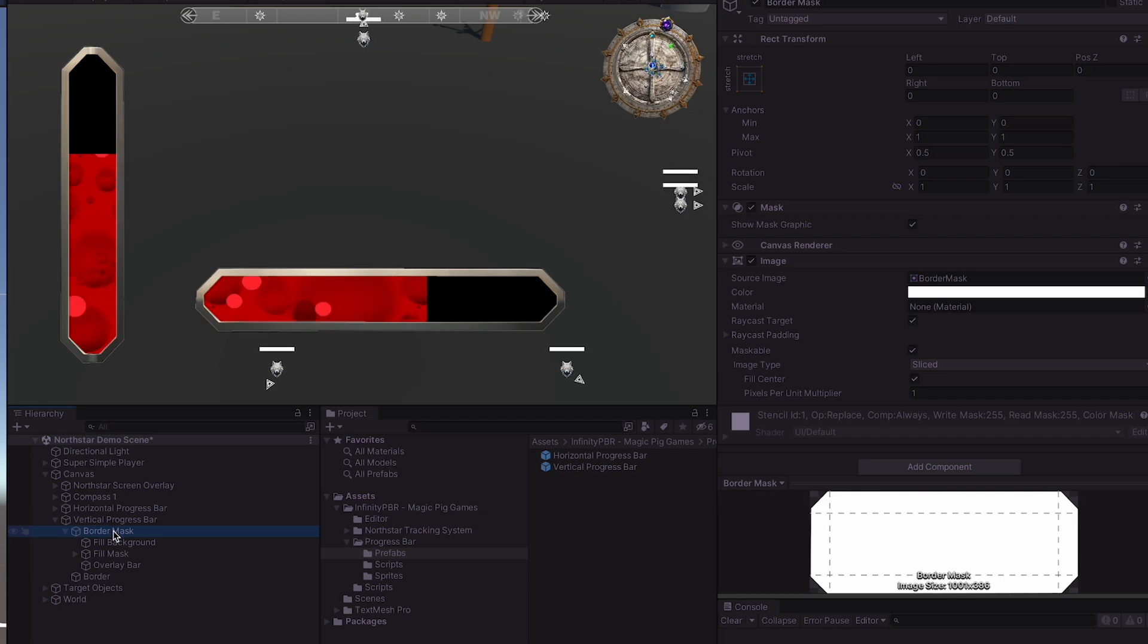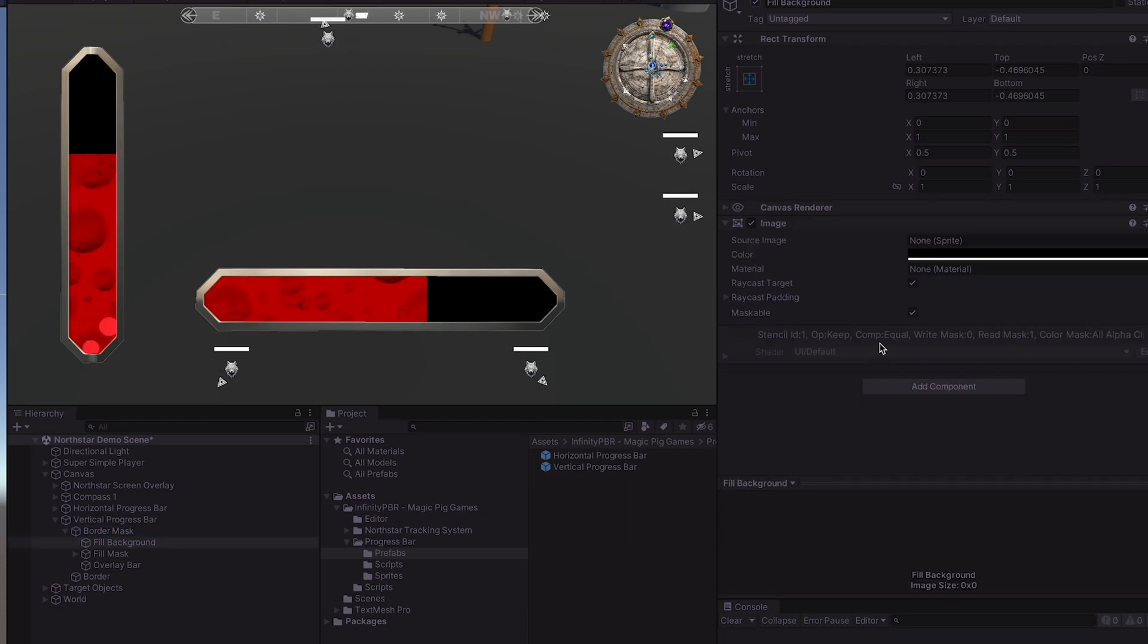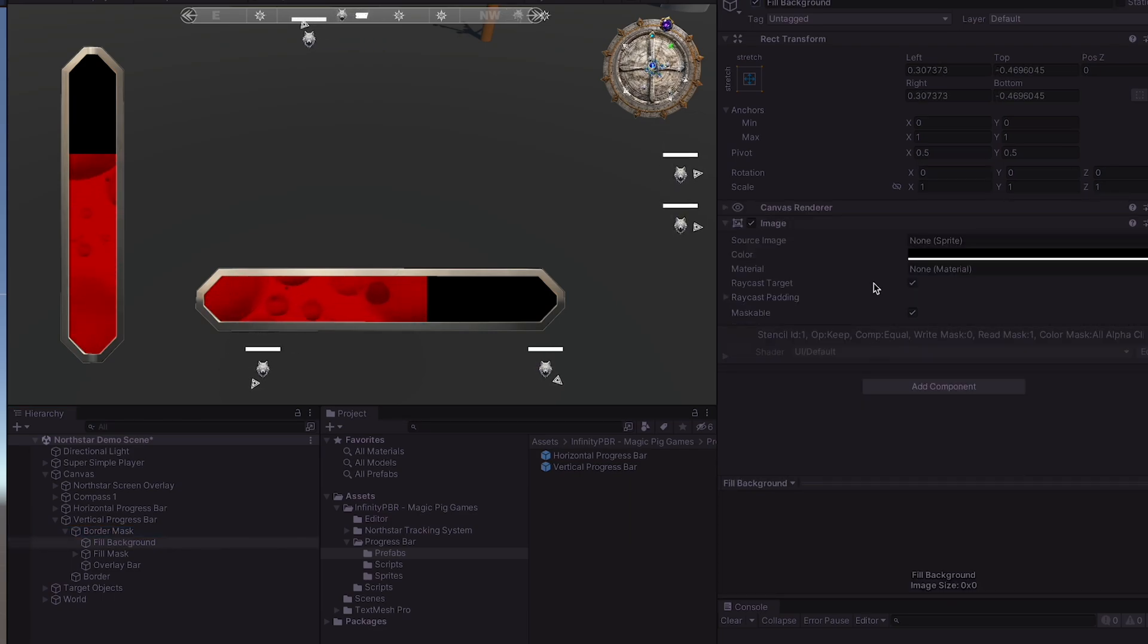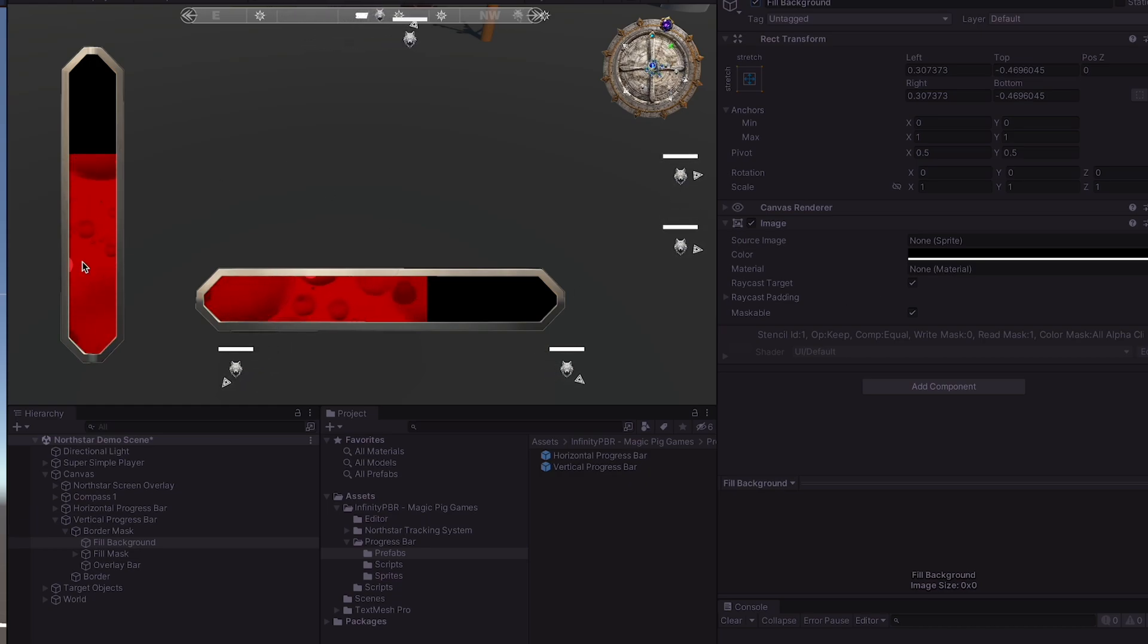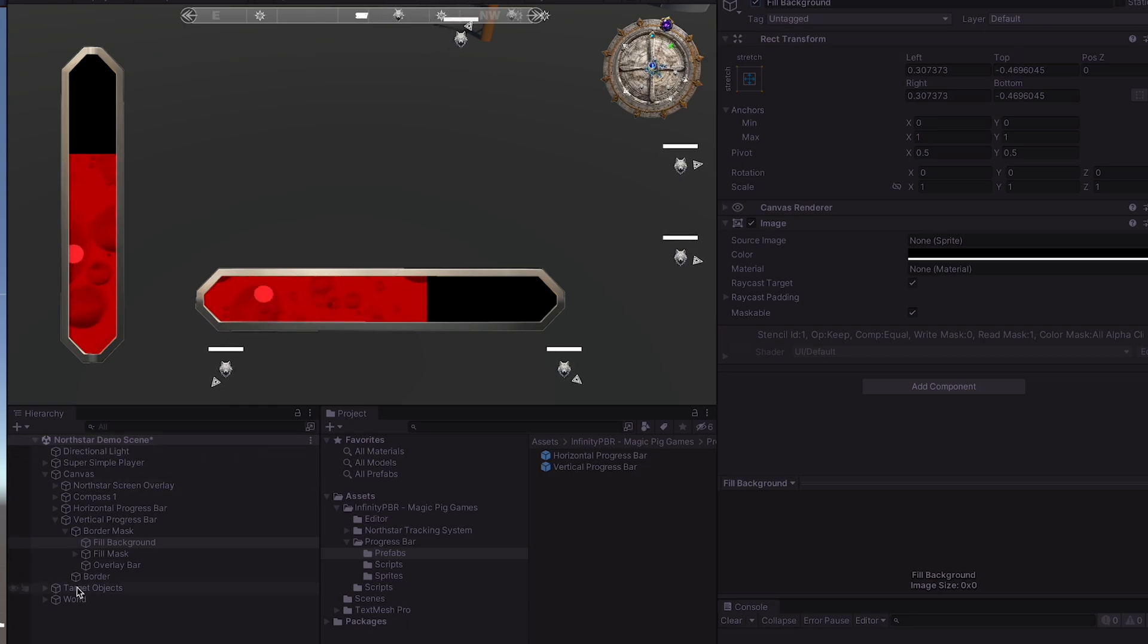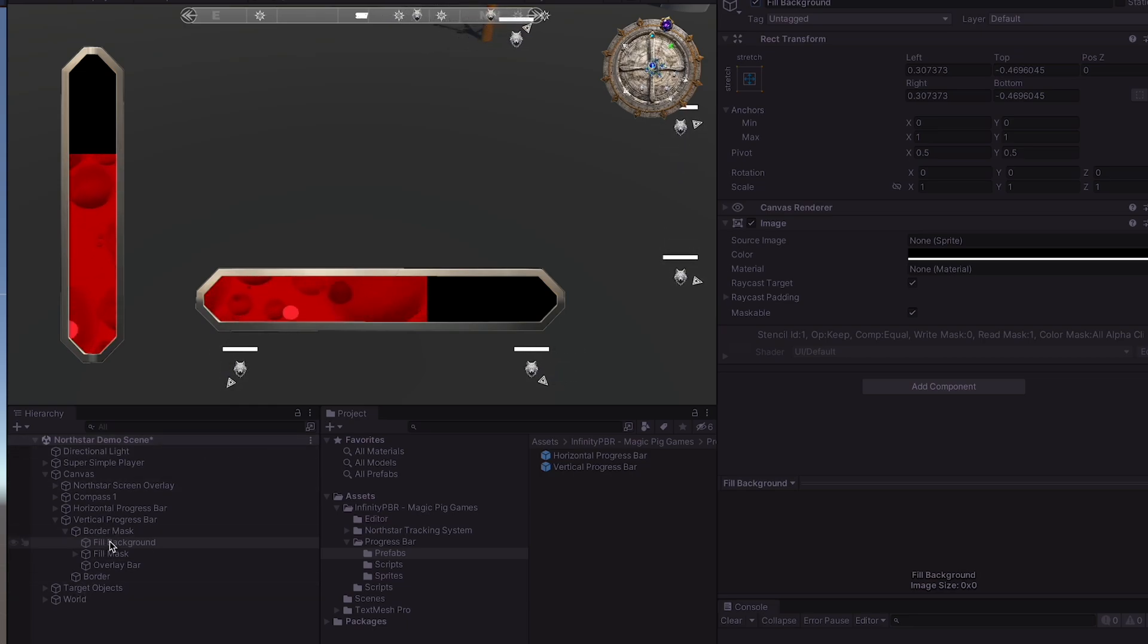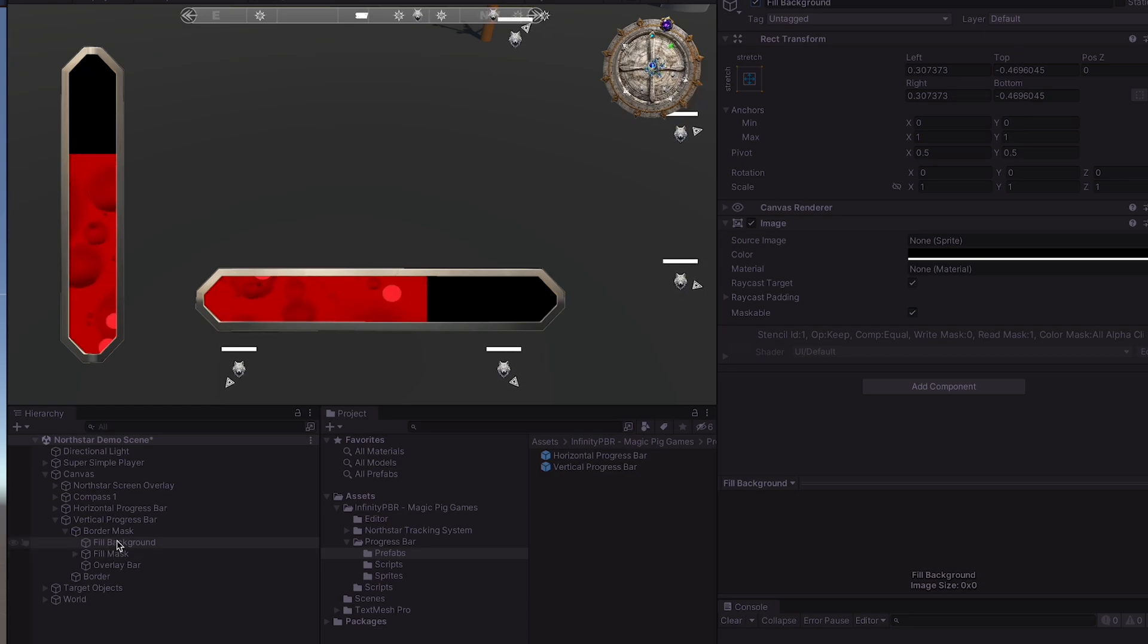Inside the border mask, we have our fill background, which is really just a background for any situation where the fill is suddenly not covering the entire zone. It really should be covering the entire zone, so you likely could remove this, but it's a safeguard just in case something else goes wrong when you're setting things up.